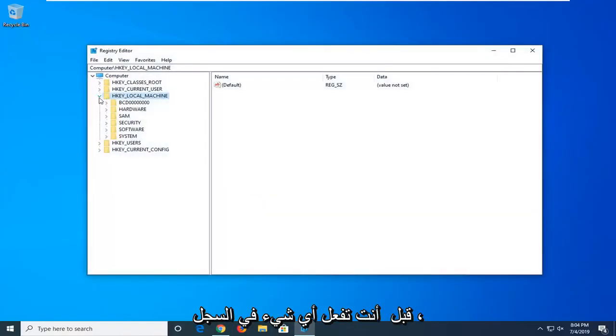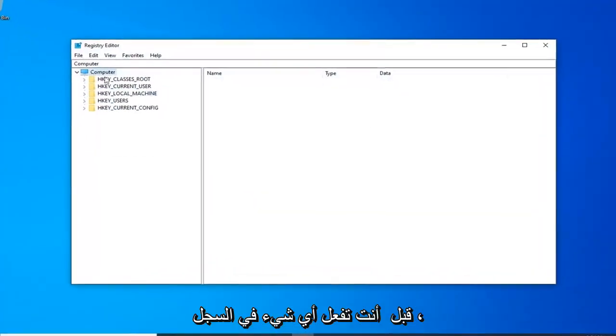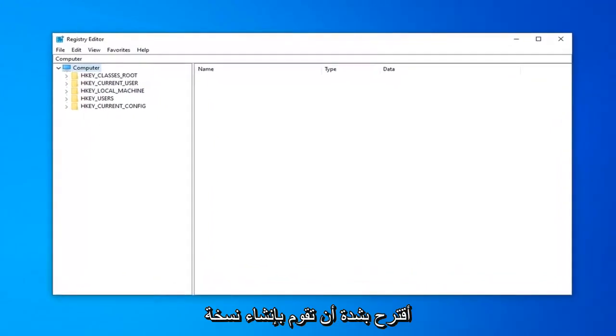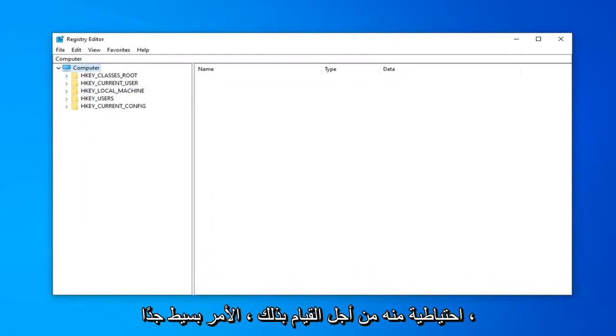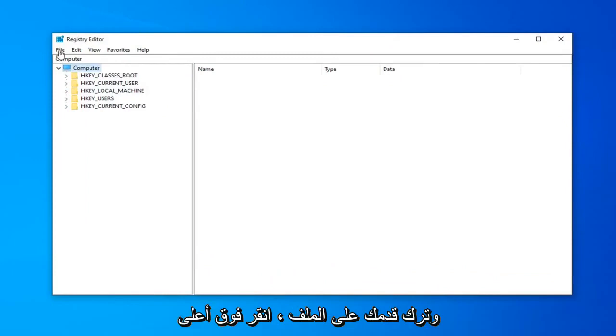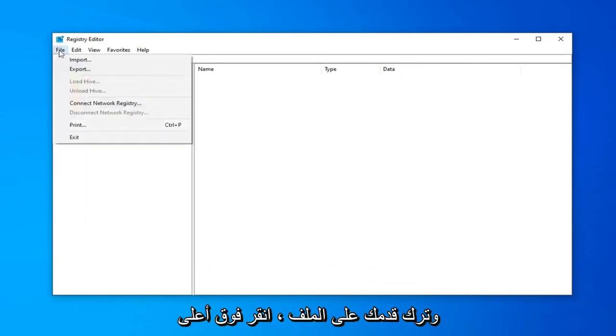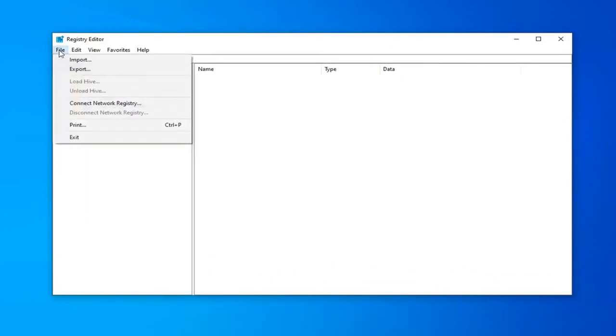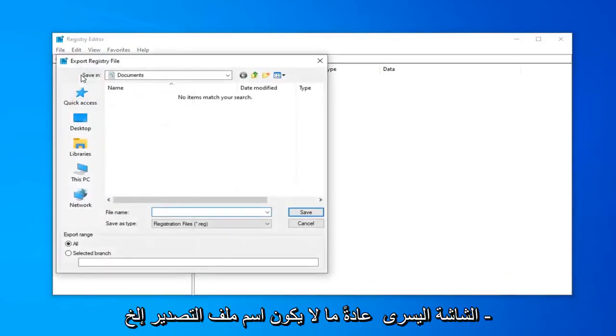Now, before you do anything to the registry, I'd highly suggest that you create a backup of it. In order to do that, it's very simple. You want to just go ahead and left click on the file tab up in the top left and select export.